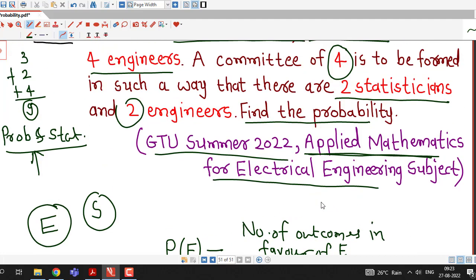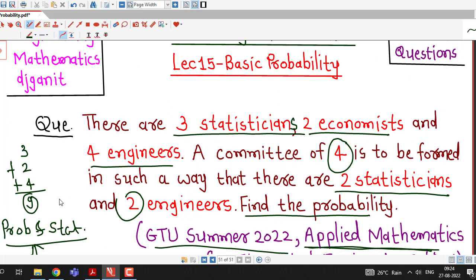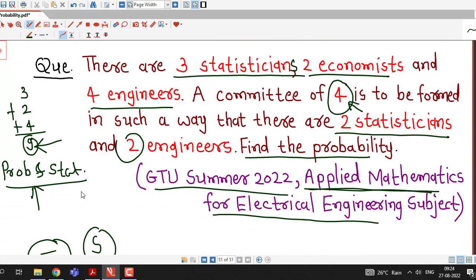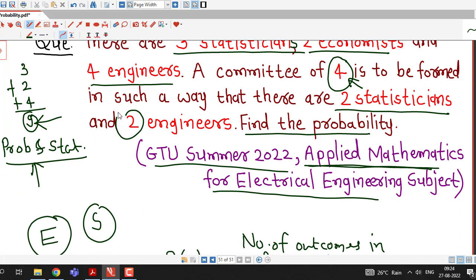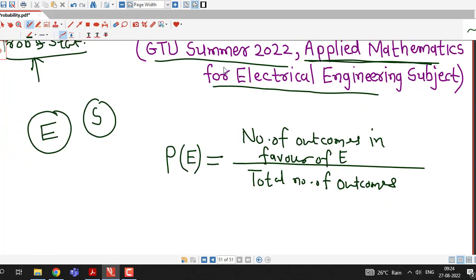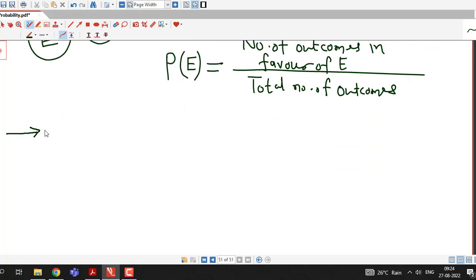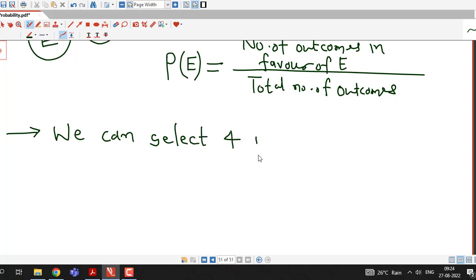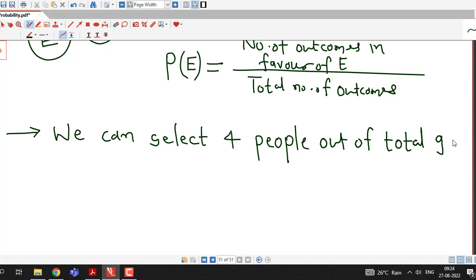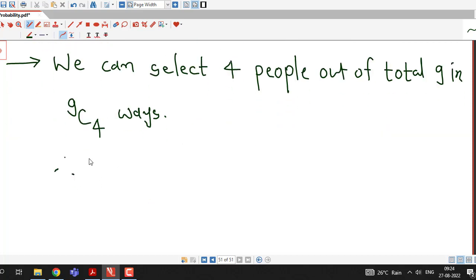Here the random experiment is to make a committee of 4 people. There are 9 people total: 3 statisticians, 2 economists, and 4 engineers. We have to select 4 people out of these 9. This can be done in 9C4 ways, so the total number of outcomes equals 9C4.